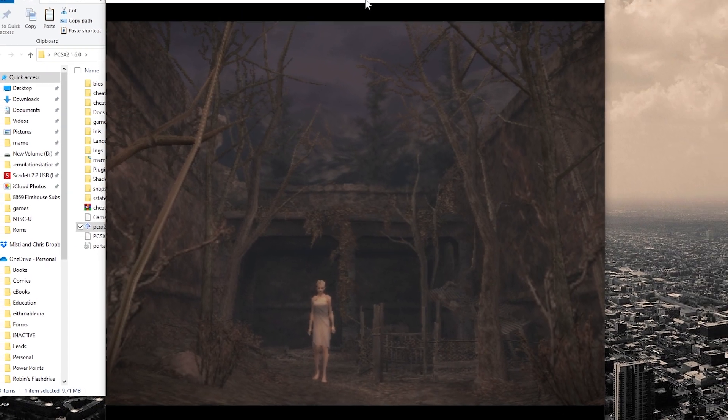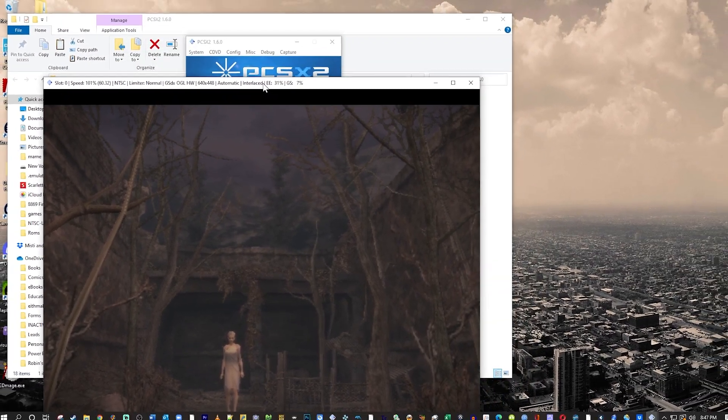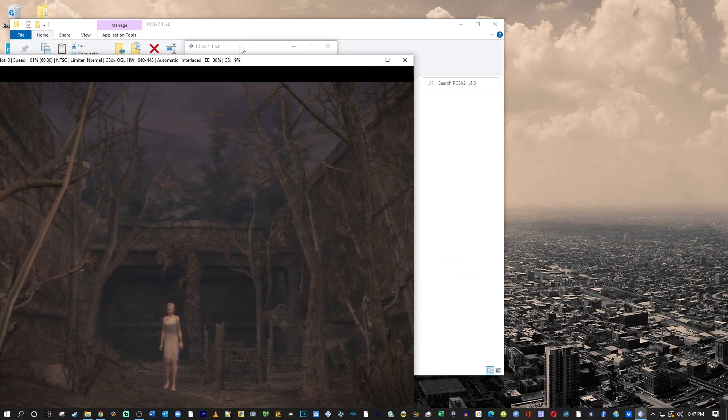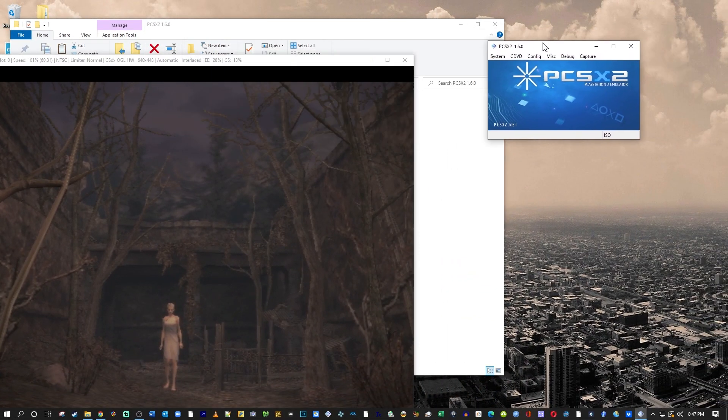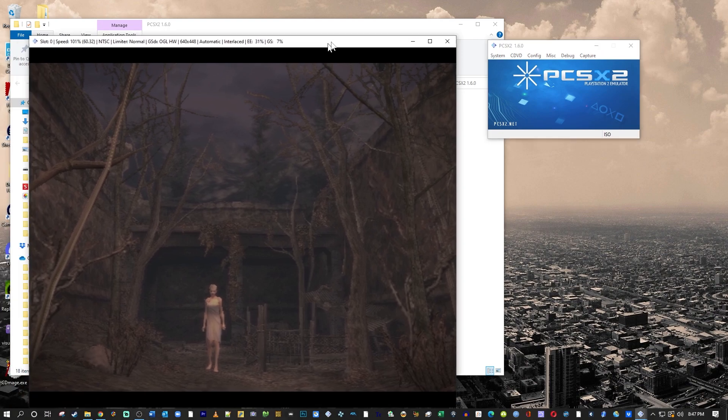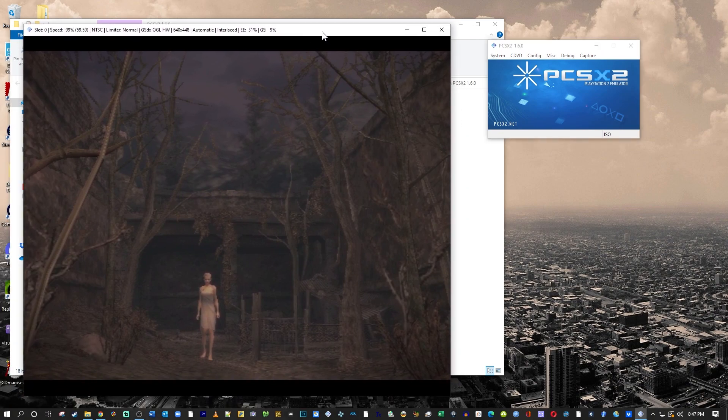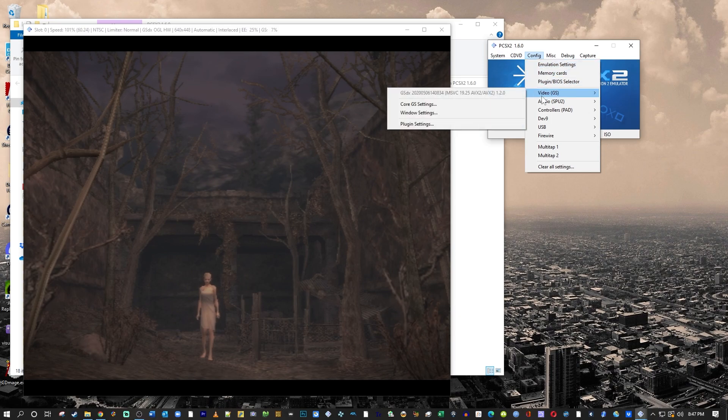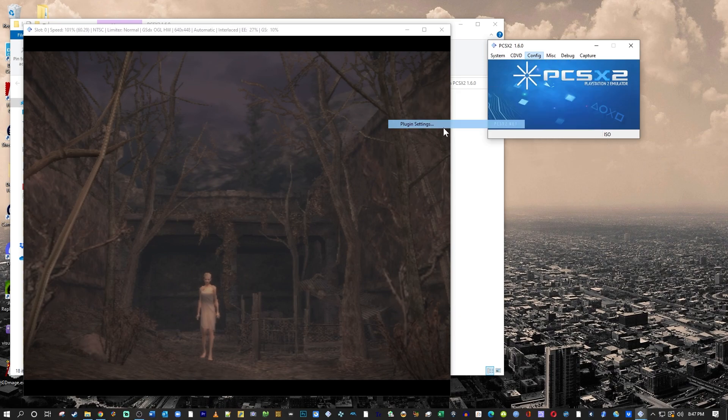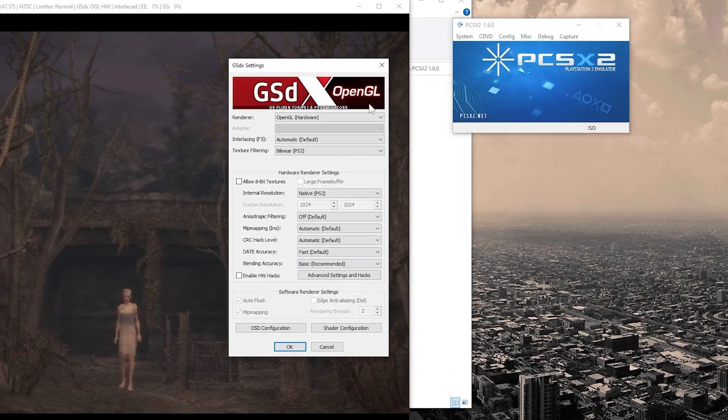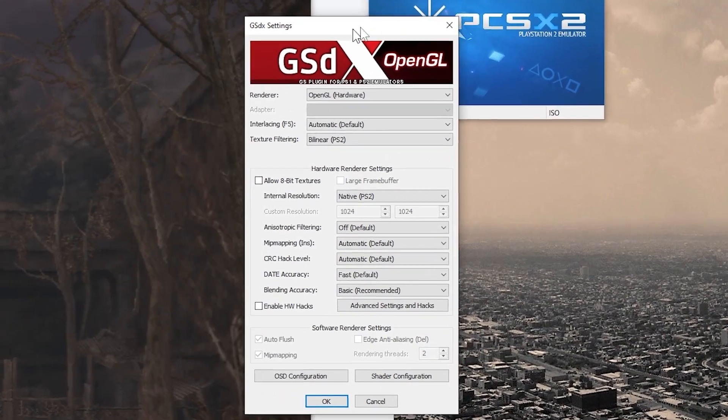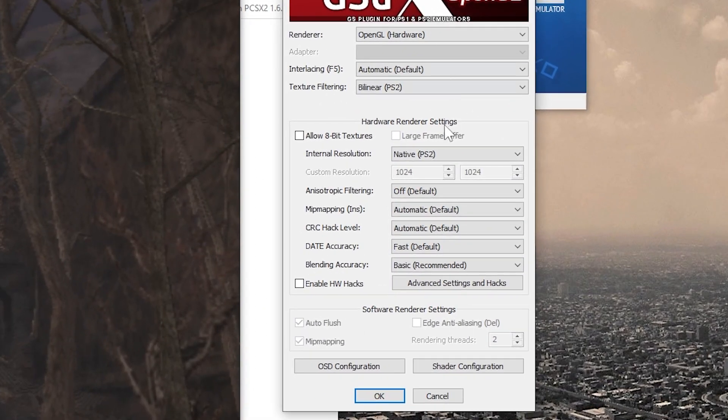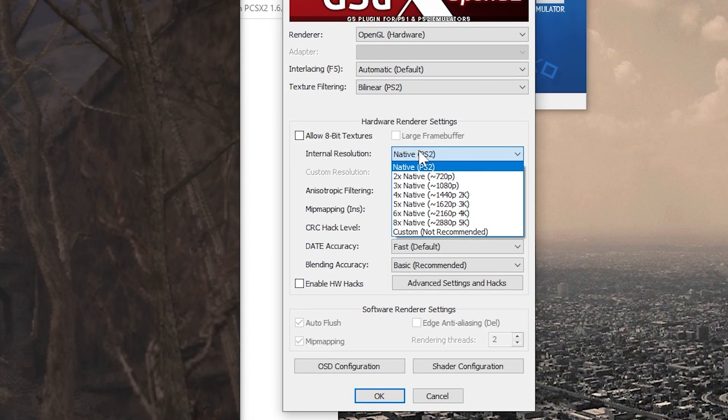You can tell in this native PS2 resolution that it's kind of grainy. And it's got kind of hard edges and pixelated edges and stuff like that. I will show you real quick. Let me move this window over and pop out my emulator there. You can go under Config and Video and go to Plug-in Settings. Right here under where it says Native PS2, switch that to 1080p.